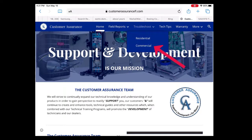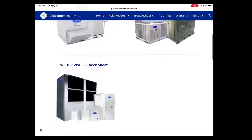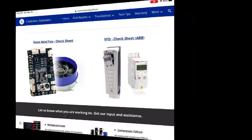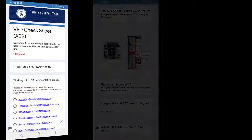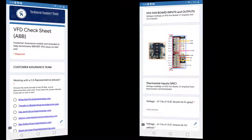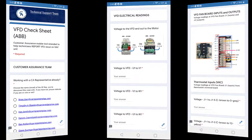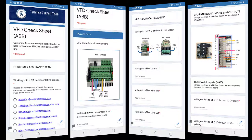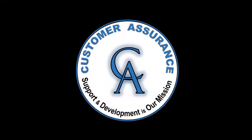On the Commercial Troubleshoot page, scroll down past the Commercial Checksheets for Rooftop Units, Splits, V-Packs, and Water Source Heat Pumps. There you will find the VFD Checksheet. This app provides step-by-step instructions you can follow in order to diagnose the VFD issue. This digital form is based on conditional questions intended to help you identify what has failed. All readings and responses are recorded by the app and delivered to our customer assurance team once you submit the form. A rep will reach out to you promptly to help complete the diagnosis and propose a resolution.